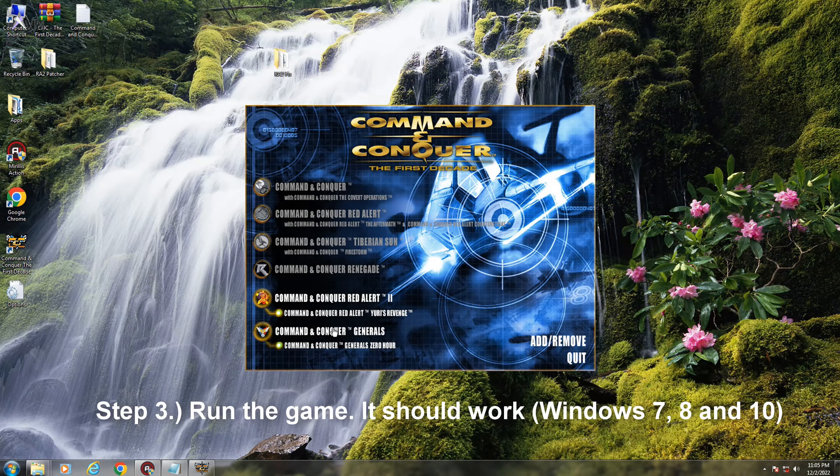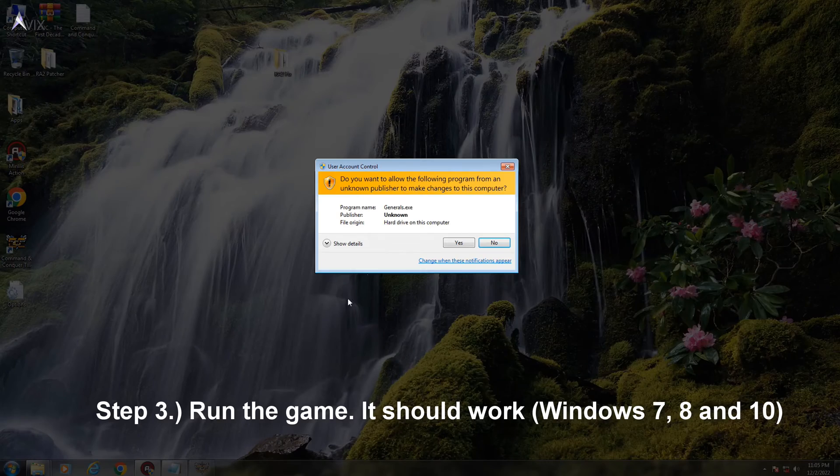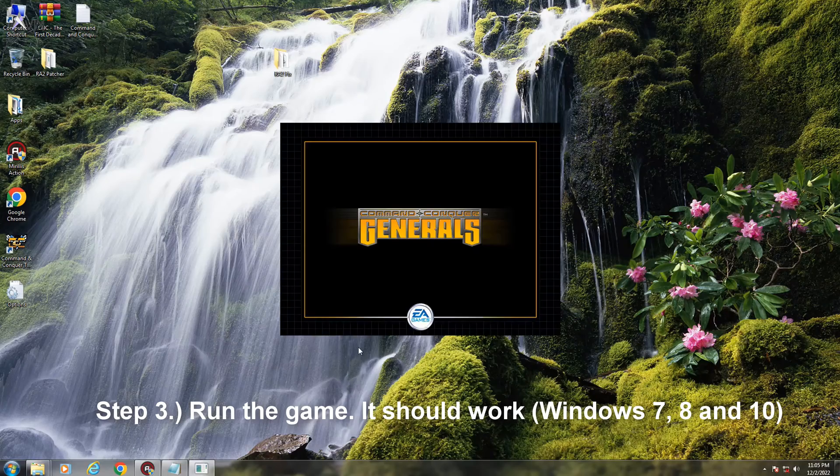The last step is to run the game. It should work on any edition of Command and Conquer Generals. In my case I am using the First Decade Collection.